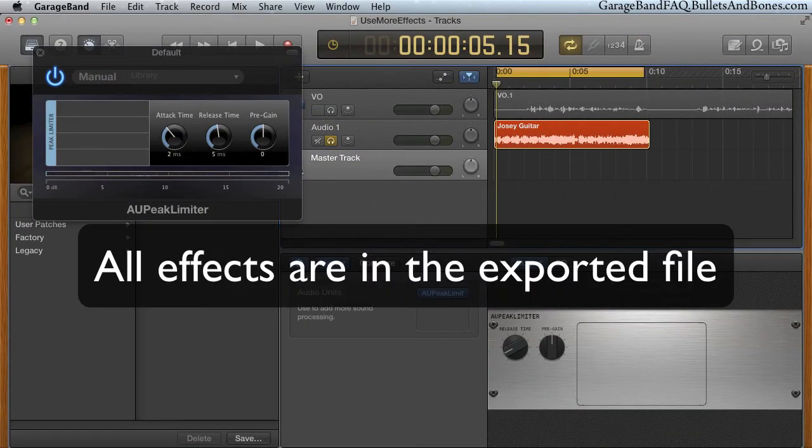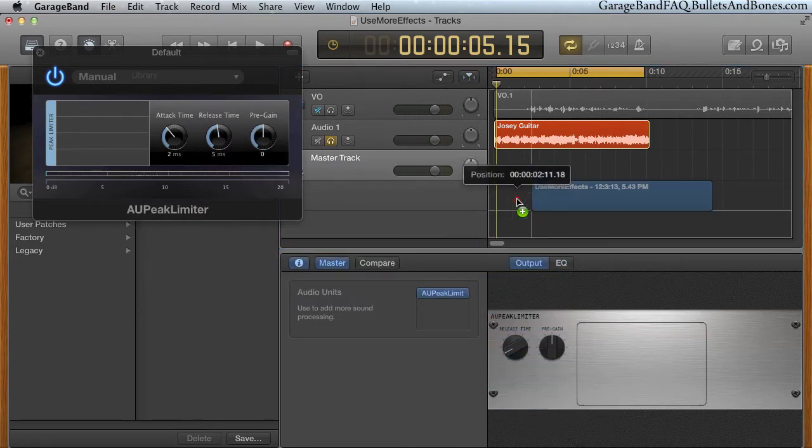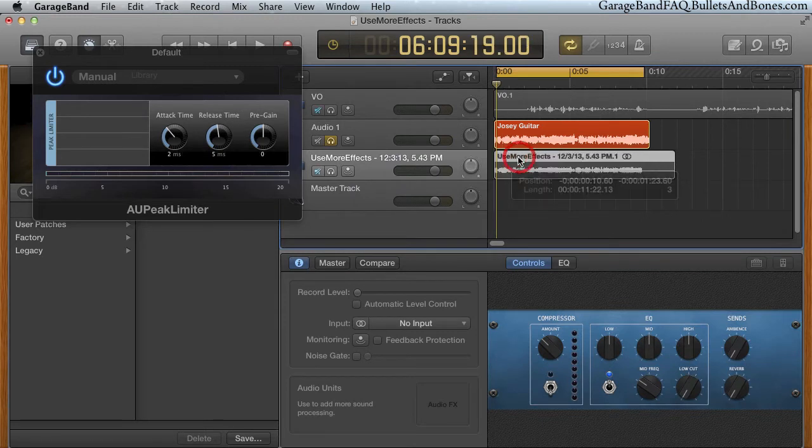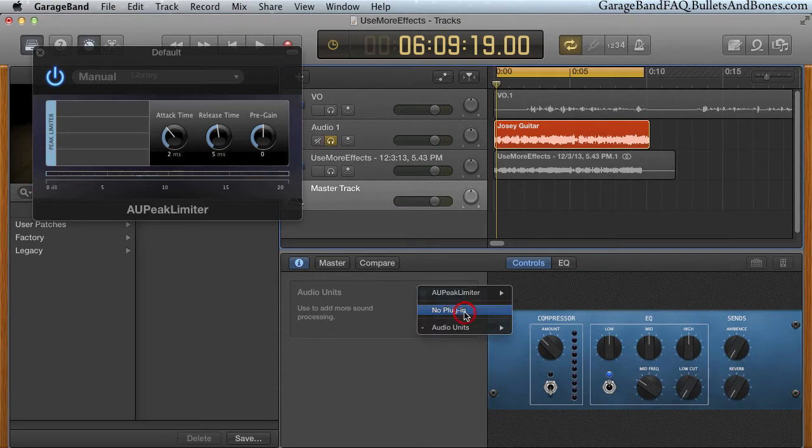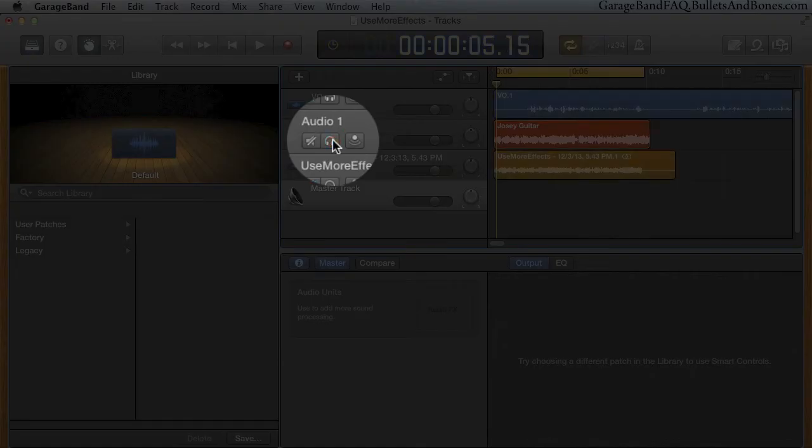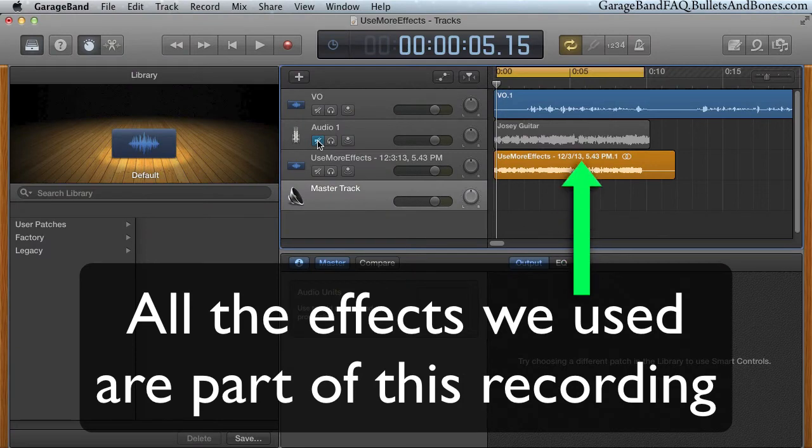Now the effects are actually burned into the exported file, which we'll drop into a new track. We can get rid of the effects we added to the master track, mute the original track which we exported, and without adding anything to the newly imported track we have all the effects as part of the recording.